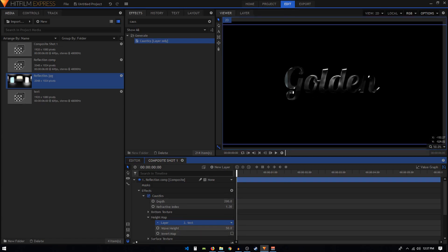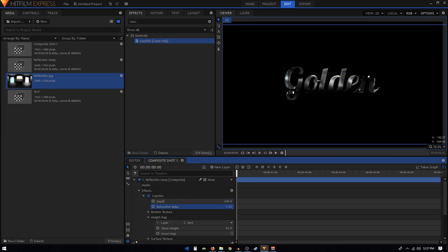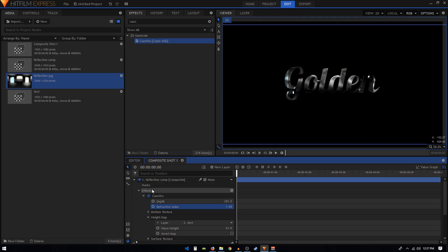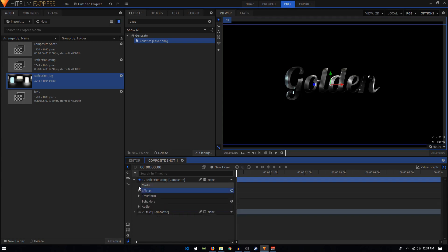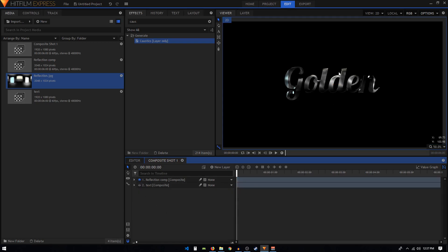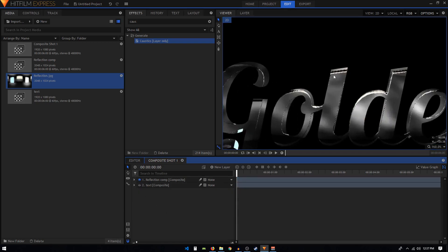We can change the wave height to something like 60, play around with the depth as well, play around with the refractive index. You can try to get a really cool reflection in our text. If I zoom in to the text, you can see that we get sharp edges on our text.